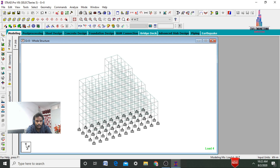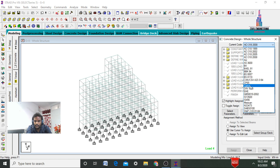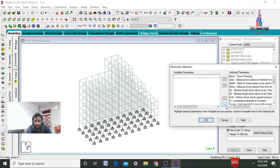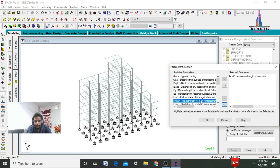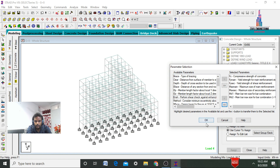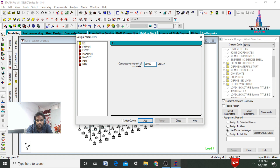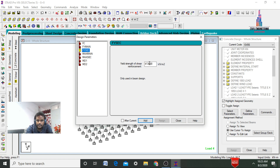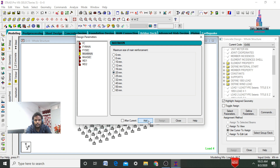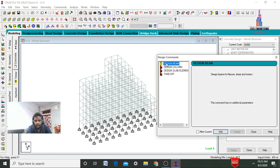After the analysis is completed, we need to design the building as per IS code. Select Modeling, click Design, then Concrete Design. I am selecting IS 456 code. Click Select Parameters — deselect all, then select: compression, shear reinforcement, maximum main, maximum secondary, MD1, and MD2. Click OK. Select Define Parameters — I am assuming M30 grade concrete (fc = 30,000), click Add. For FY main steel, I am considering 600 N/mm² (fe600), click Add. For section reinforcement, 600 N/mm², click Add. For maximum main bars: 20 mm bars, click Add. Maximum secondary also 20 mm bars, click Add. For MD1: 16 mm bars, click Add. MD2: 16 mm bars, click Add. Click Close.